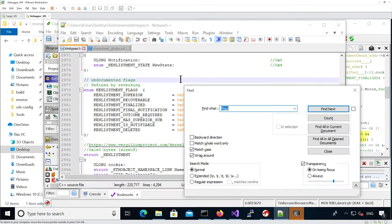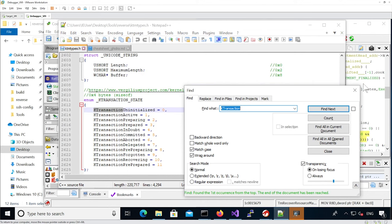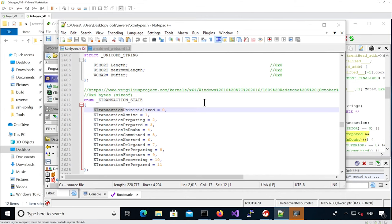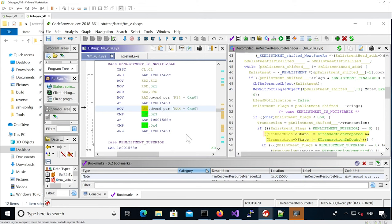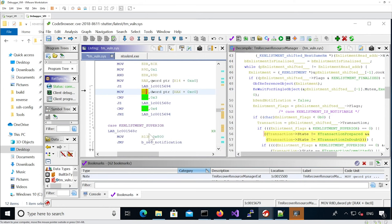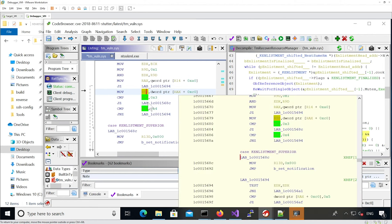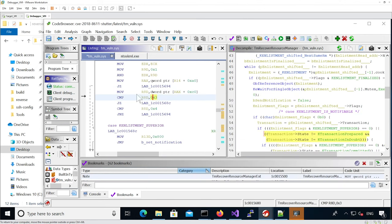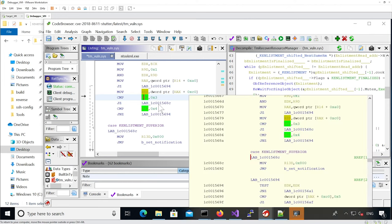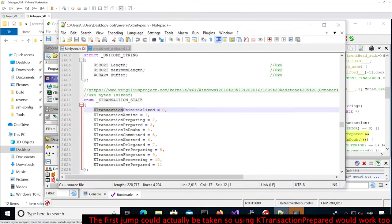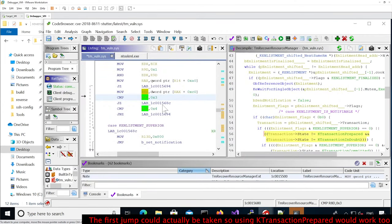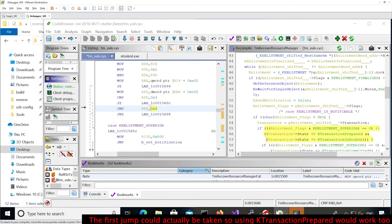We want to reach that specific instruction, so we want both jumps to not be taken. Here it's testing if the state is three — we don't want it to be prepared, because otherwise the jump will be taken. Then we want the state to be four (in doubt), because if it's not four it would be non-zero and take the jump. So we actually want the state to be 'in doubt' — and then we'll be able to reach that state.